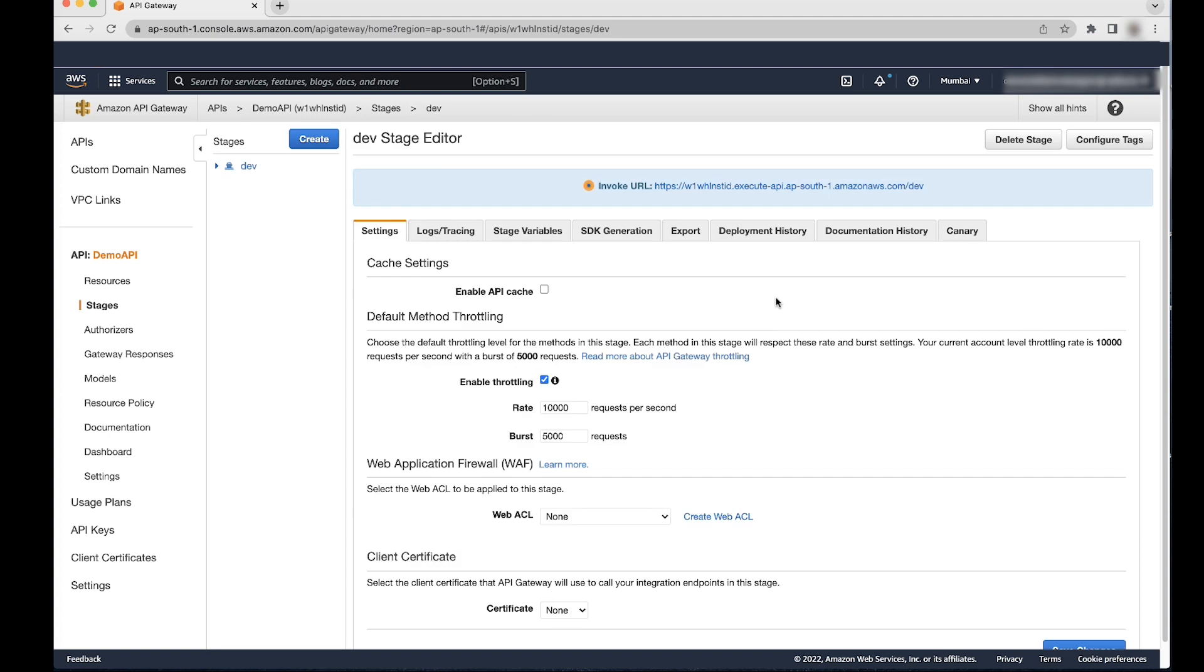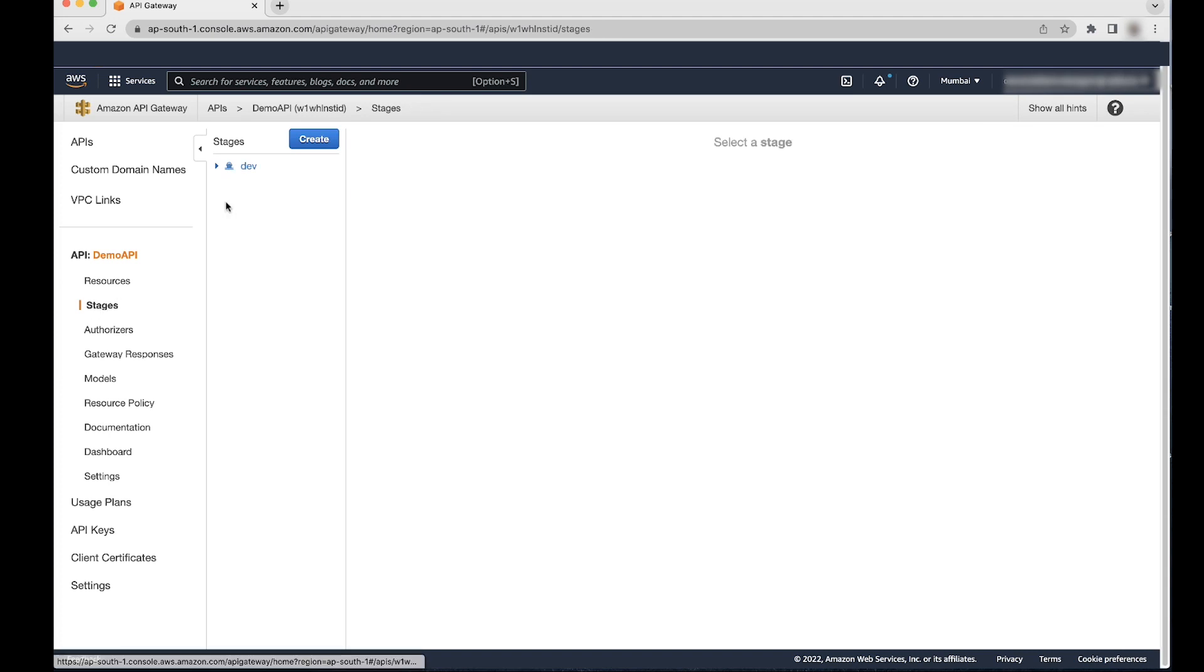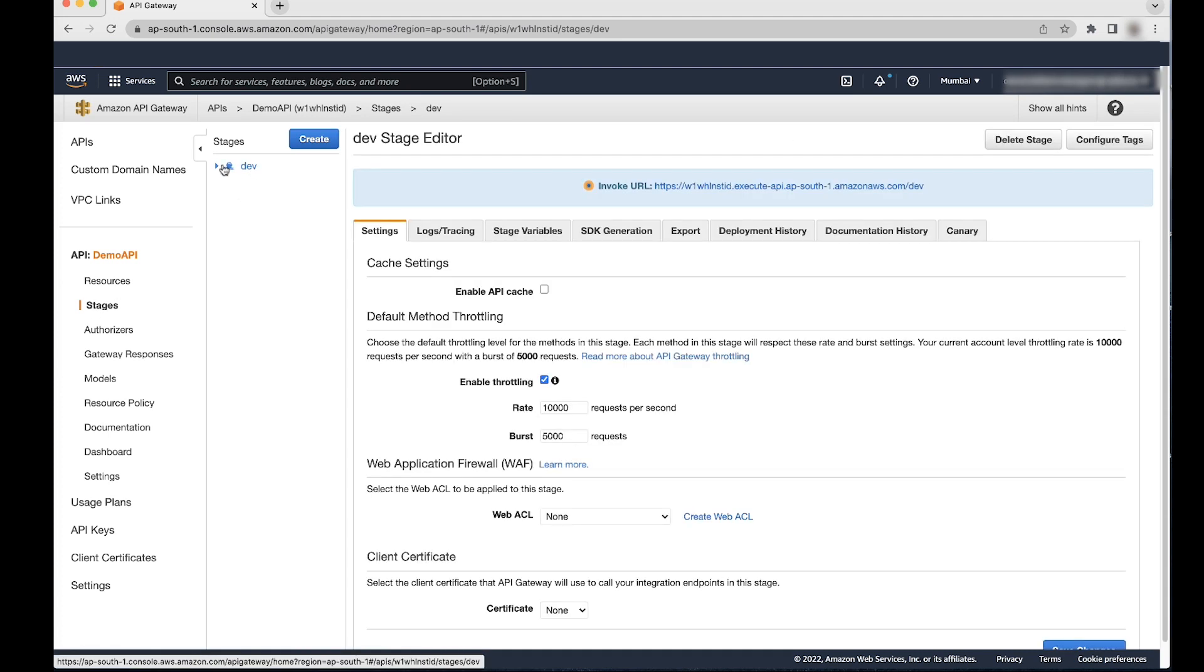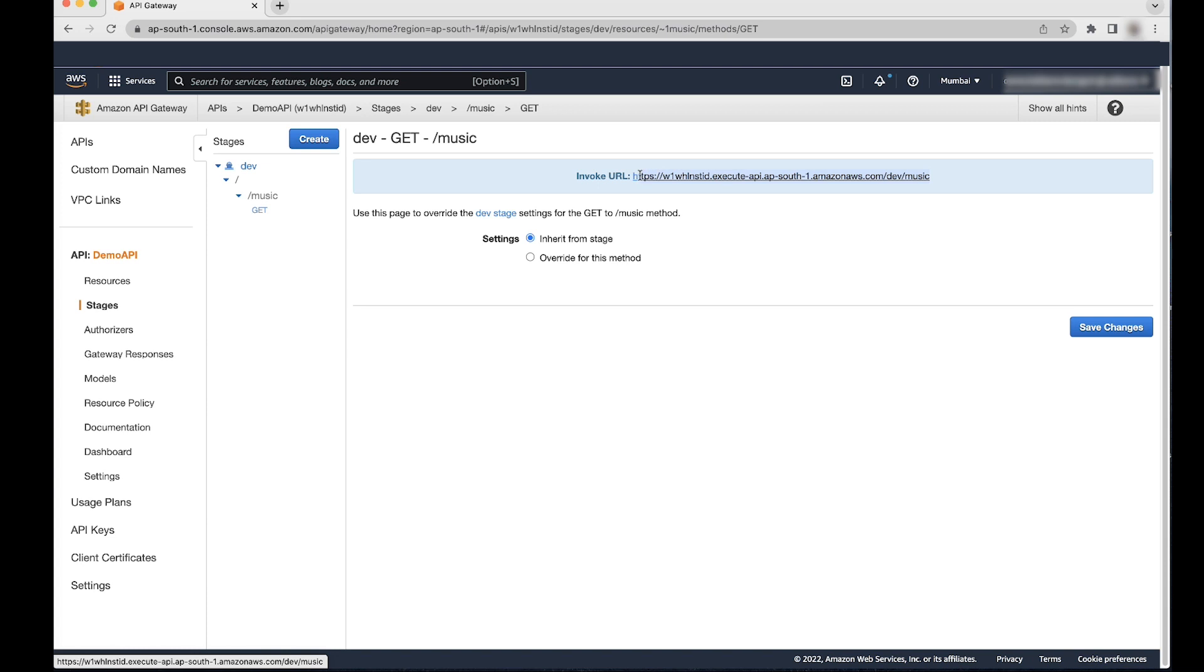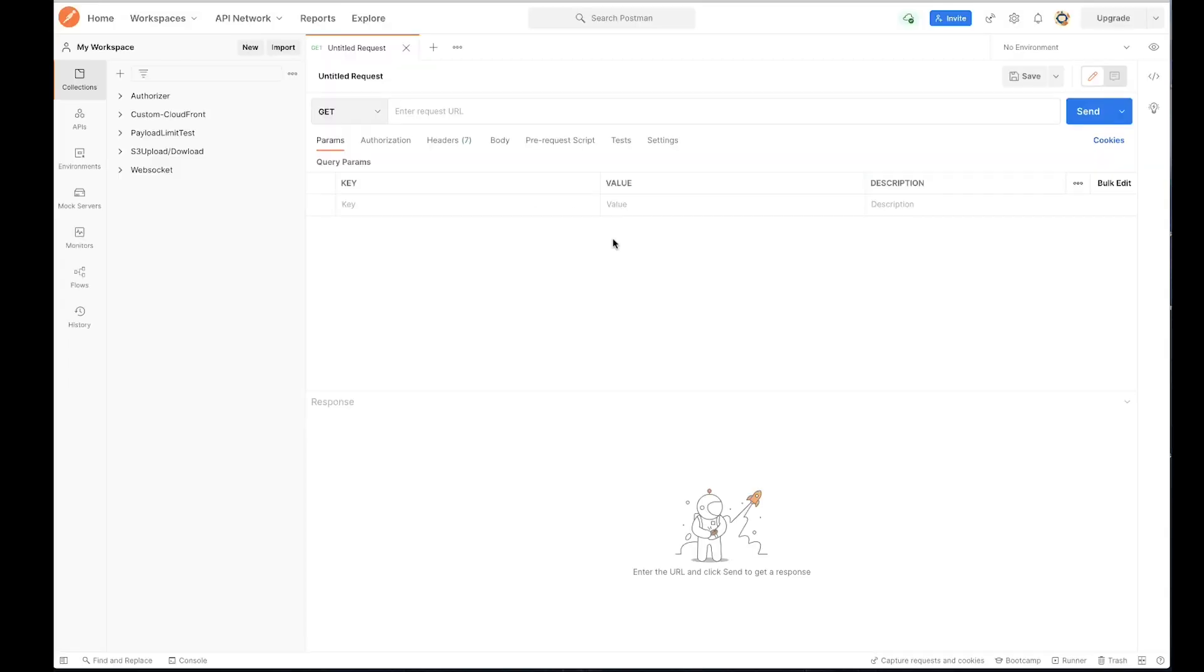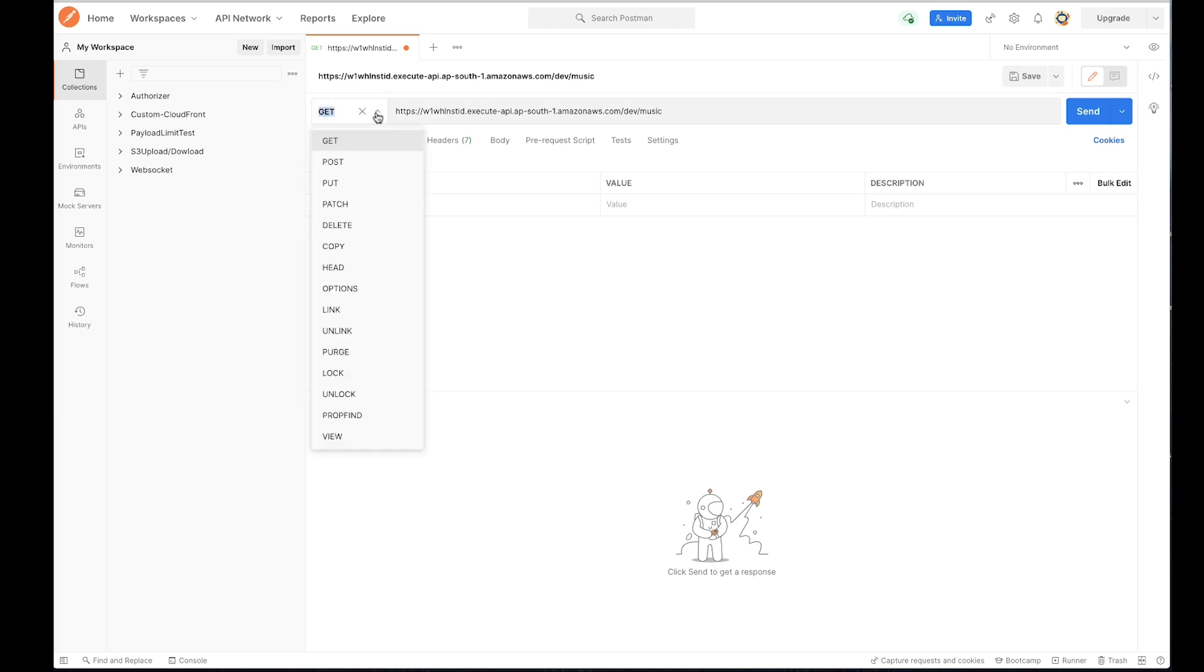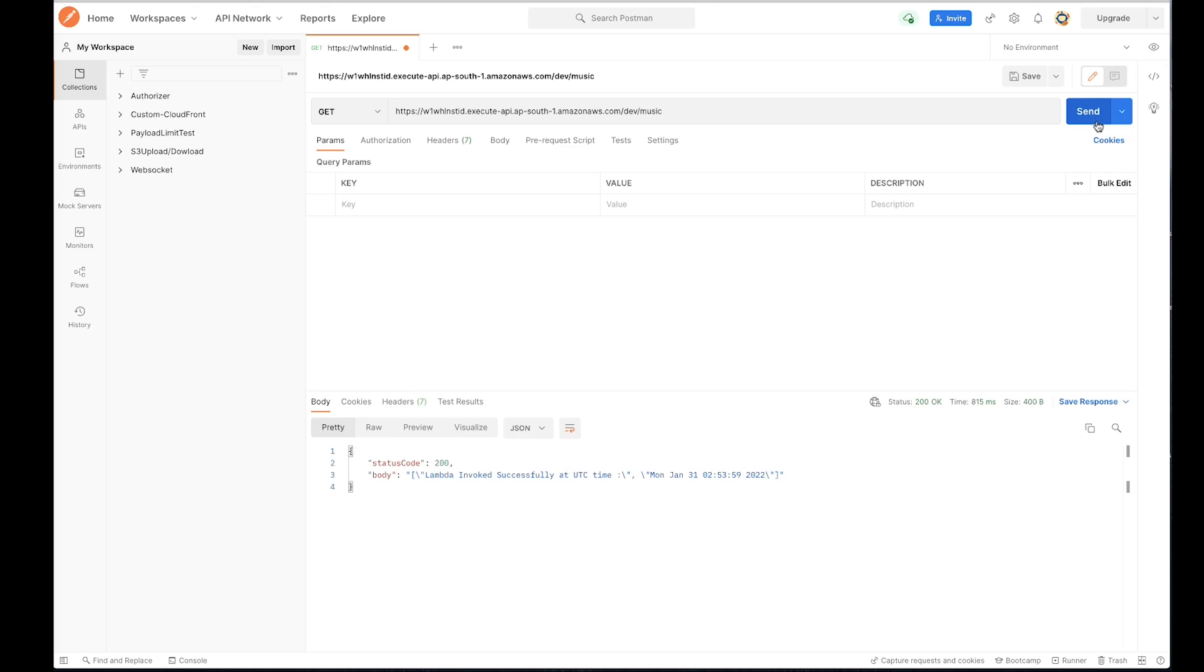Go to Stages and choose Dev to see the invoke URL for the API. Now let's test the API. Open Postman and paste the invoke URL in a new tab. Make sure that Get is selected from the dropdown list and then test it. You see the 200 OK status as a result.